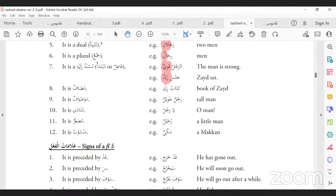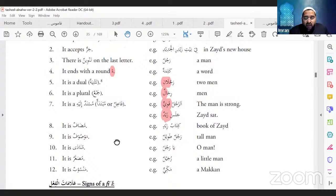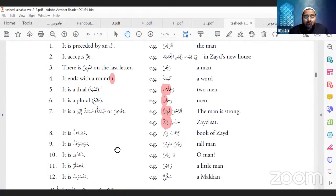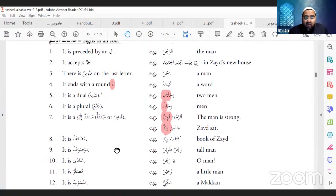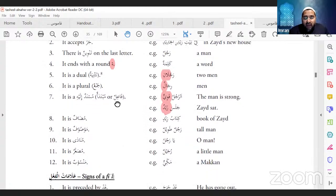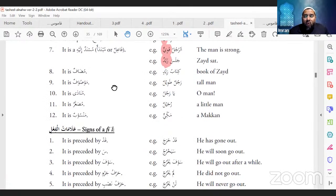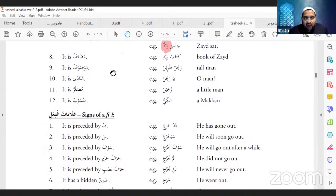So these are the 12 signs of a noun — knowing them will really help you when you read the Quran. Look at these signs and this will make you understand which word is a verb and which is a noun.